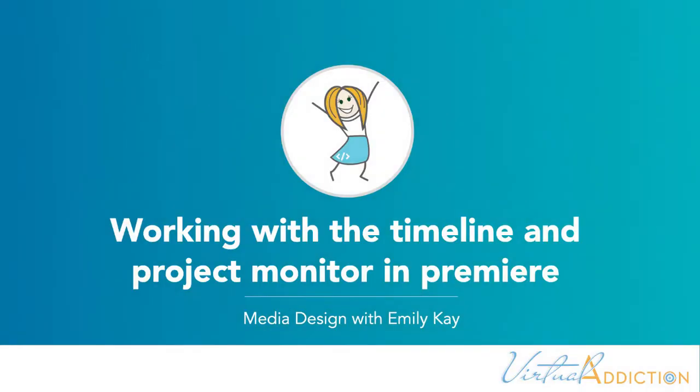Next we'll be looking at the Timeline and the Project Monitor in Premiere. These two panels are somewhat linked so we'll be talking about them together.